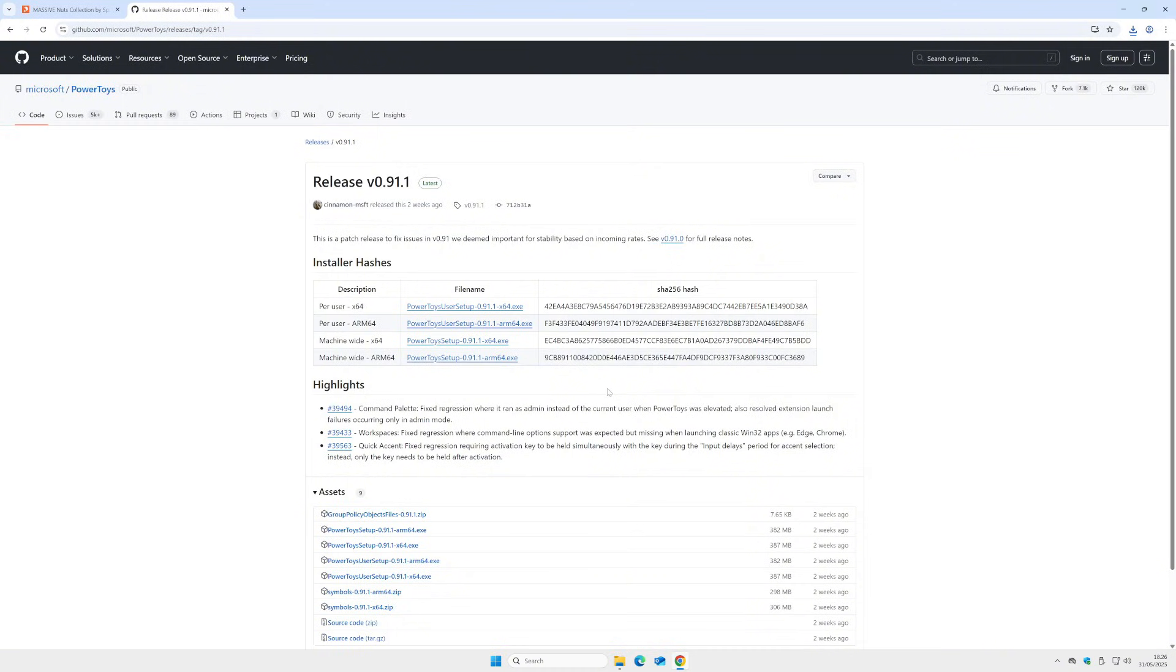Install Power Toys. Find the right version, X64 or ARM64, and download.